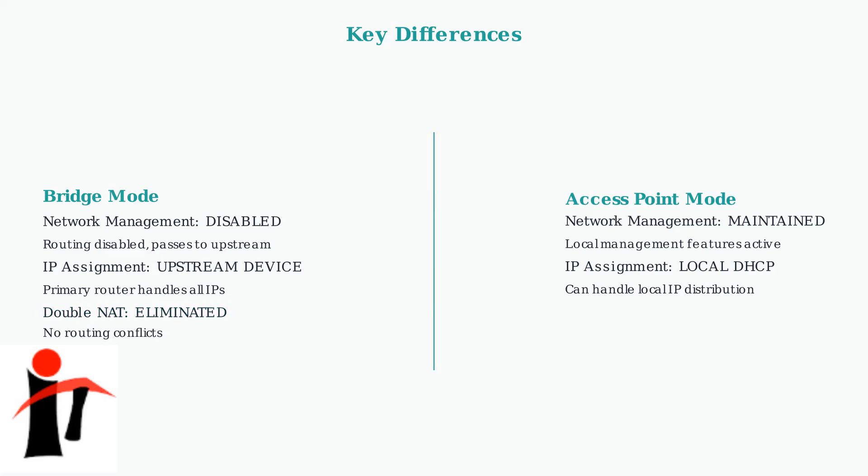Perhaps most importantly, bridge mode completely eliminates double NAT issues by removing the routing layer entirely. This prevents the network conflicts that can cause connectivity problems.